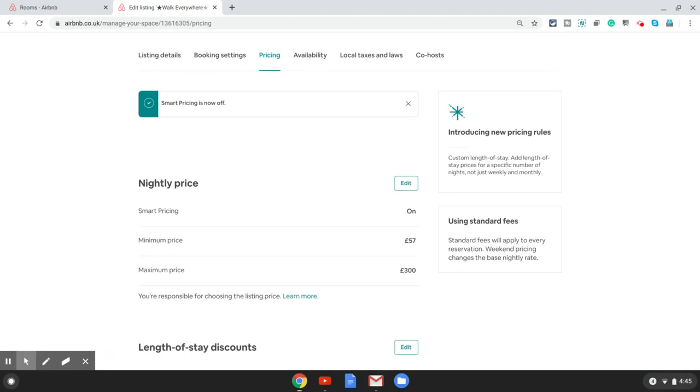There is smart pricing on the listing level, and then there is smart pricing on a date level. Airbnb wants you to keep it on at both the levels.